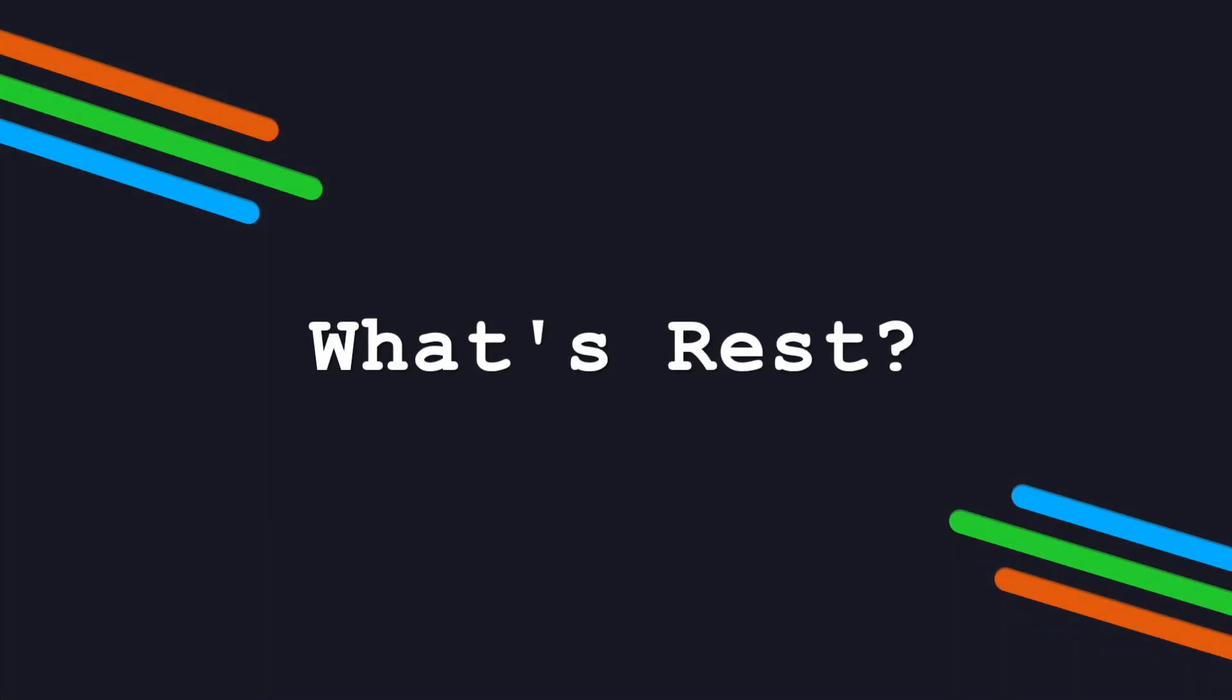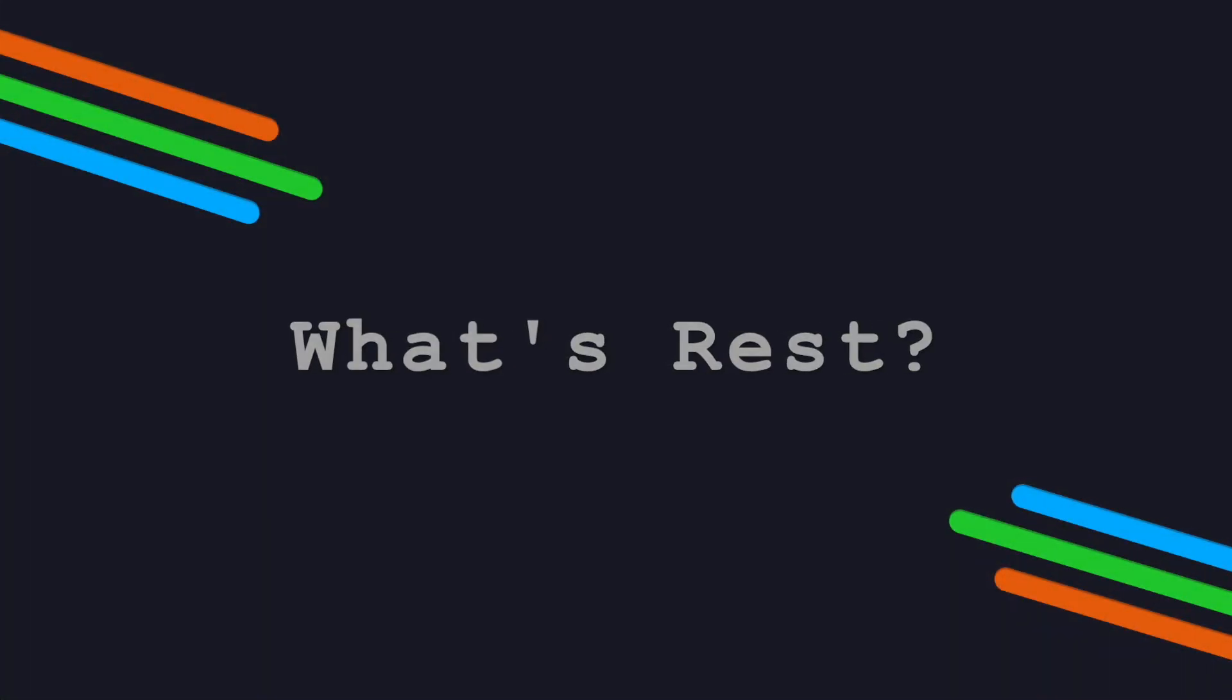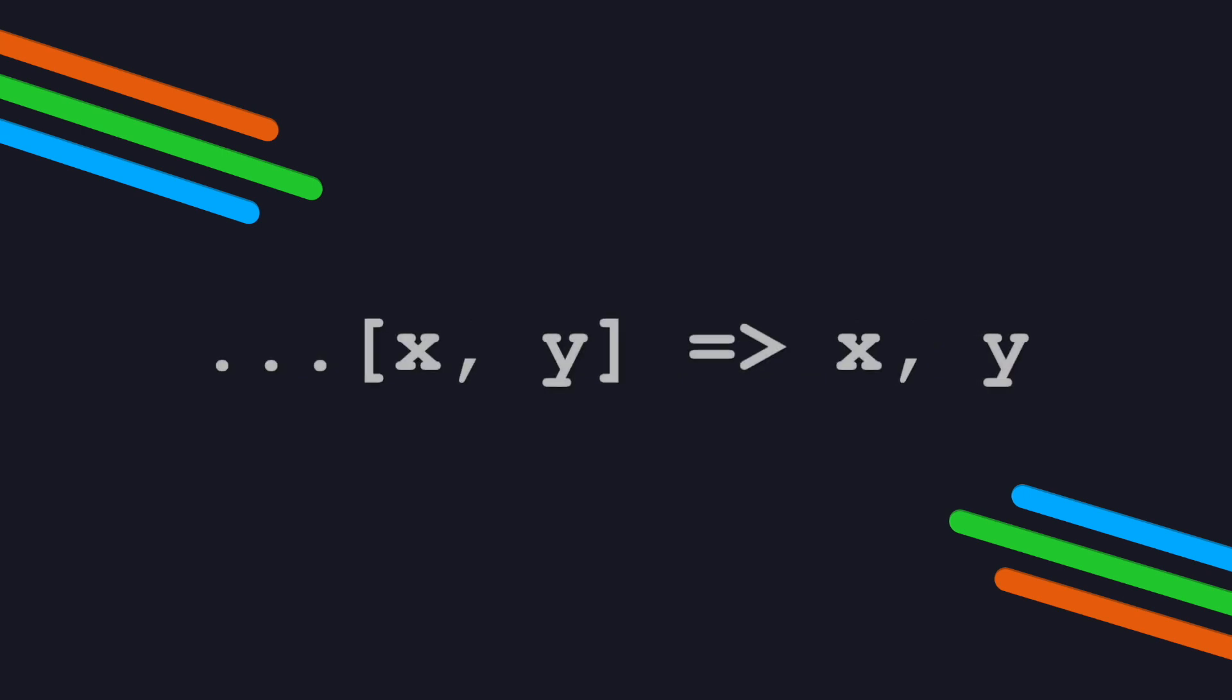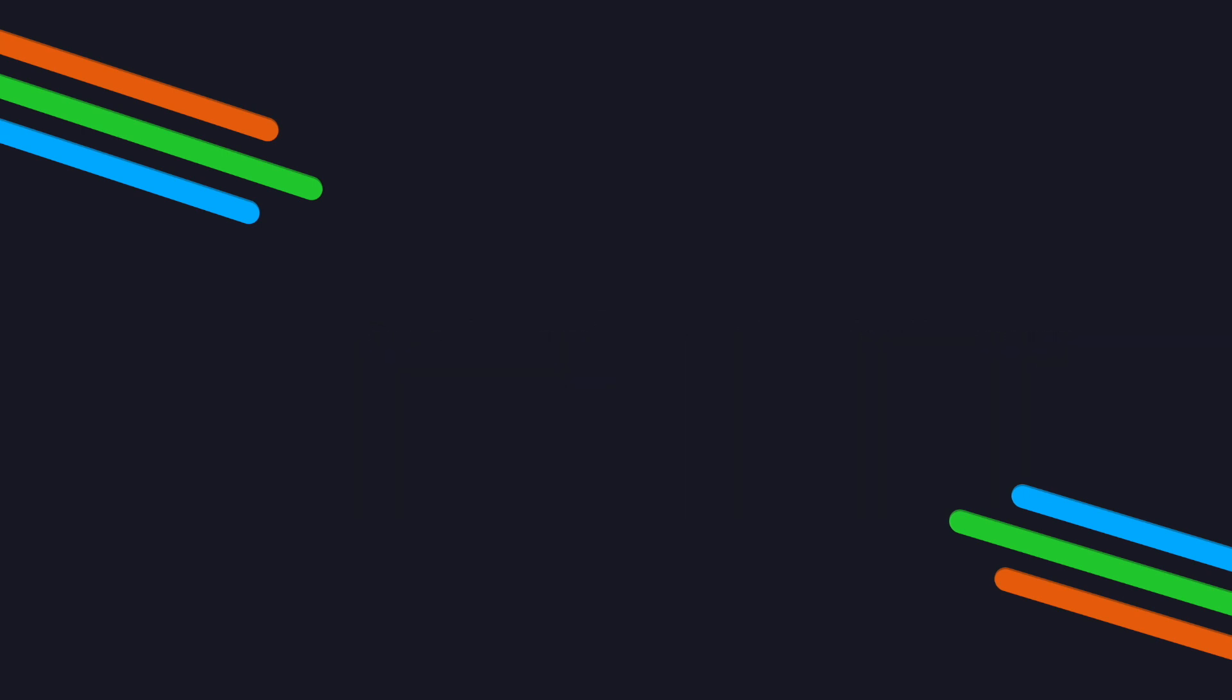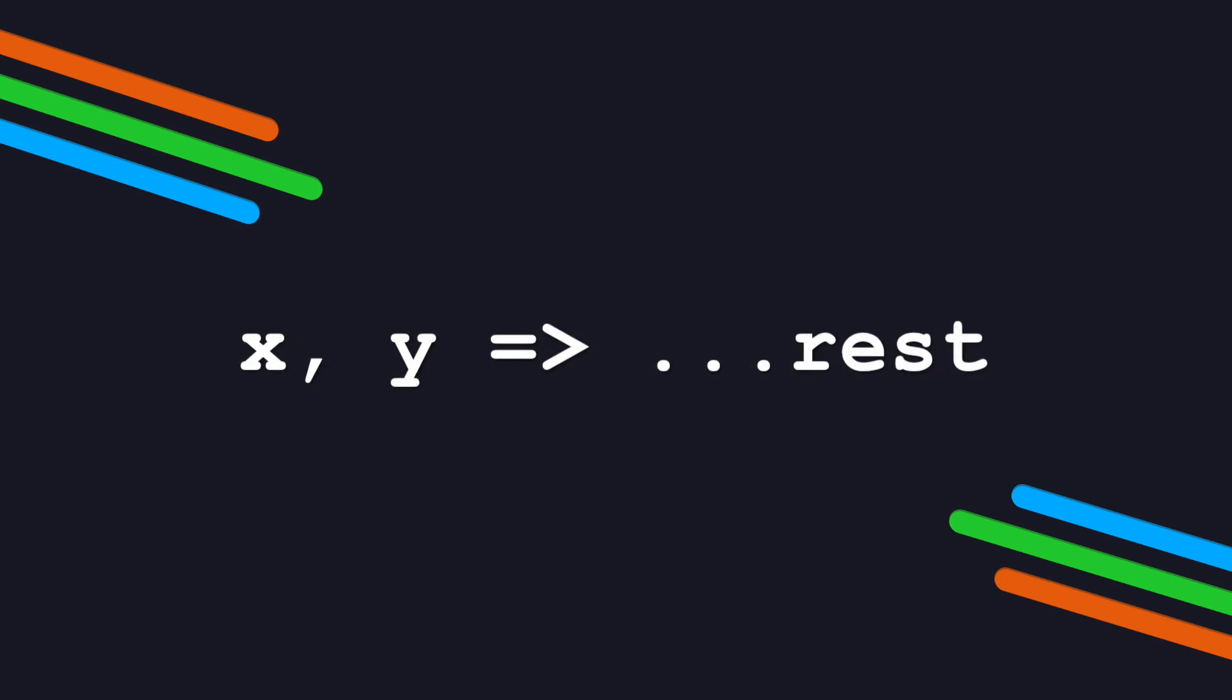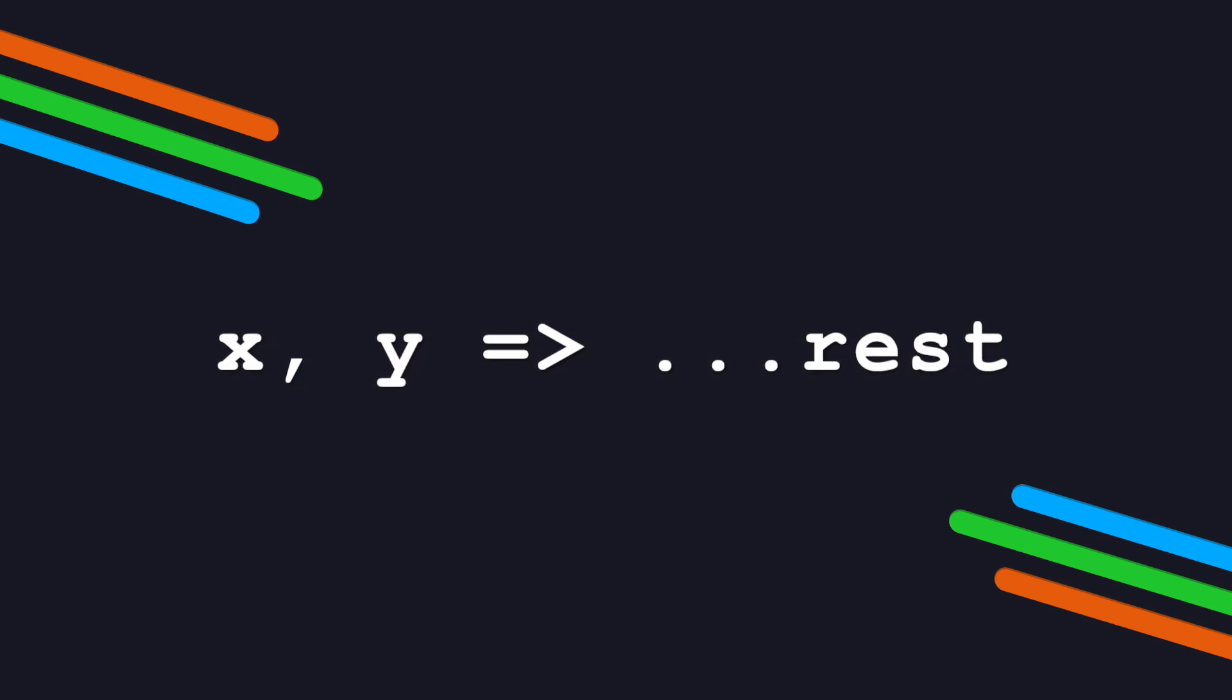So we got spread, now what about rest? So think of it this way, the way that spread syntax expands elements out of collections, rest parameters combine multiple elements into a single collection.